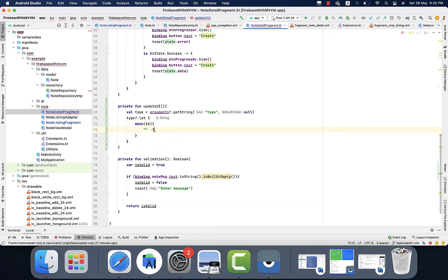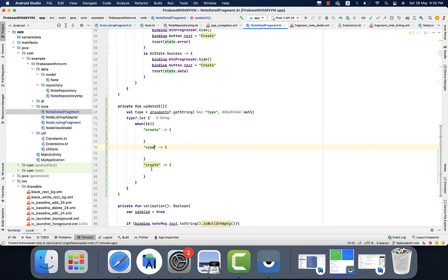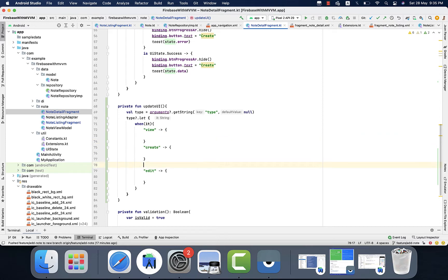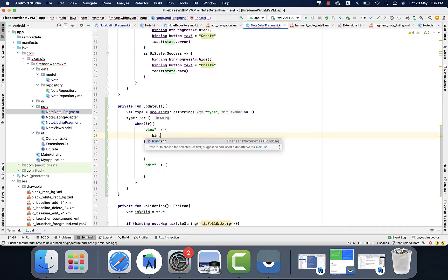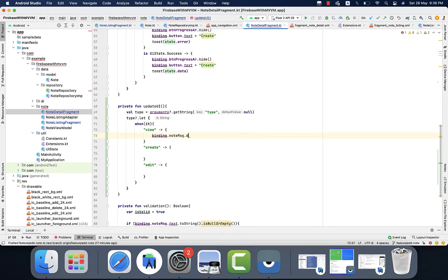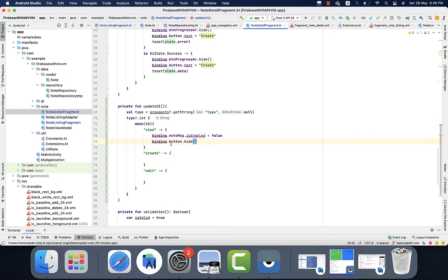Then we will use a when condition. In the when condition I will mention three different actions: one is create, second one is view, and third one is update or edit. In the case of view, if the user wants to view the detail, we need to hide the button and also the edit box should be disabled so the user cannot edit any text. To do that I will simply disable the related text.